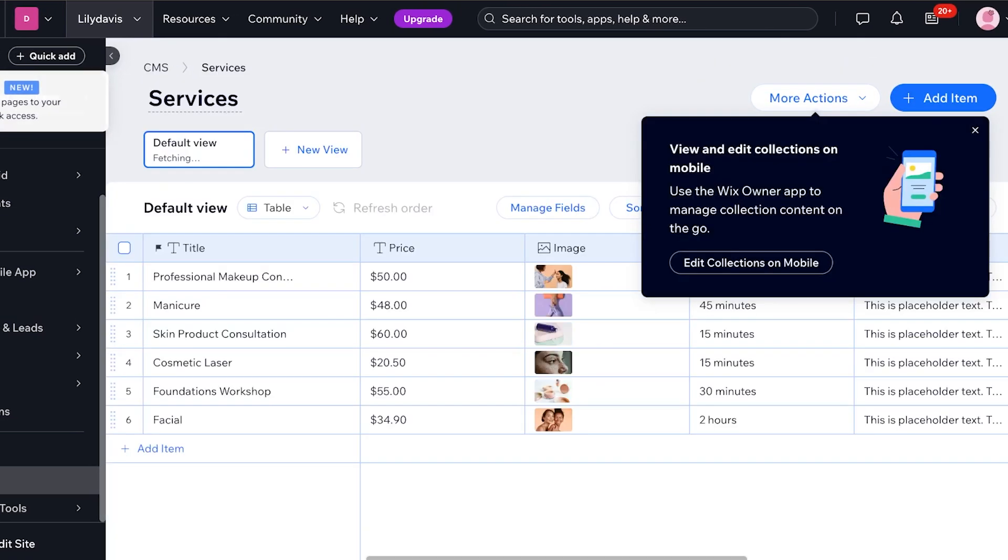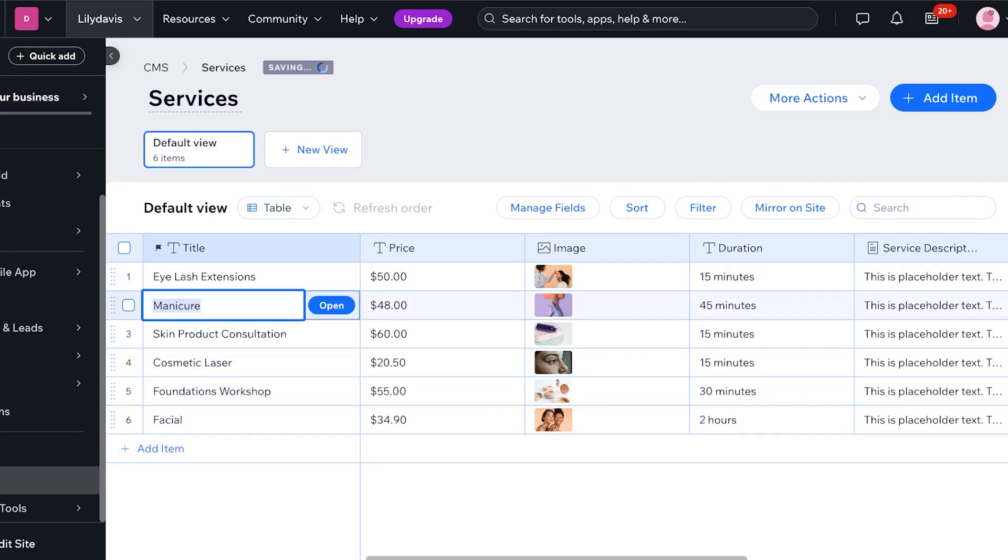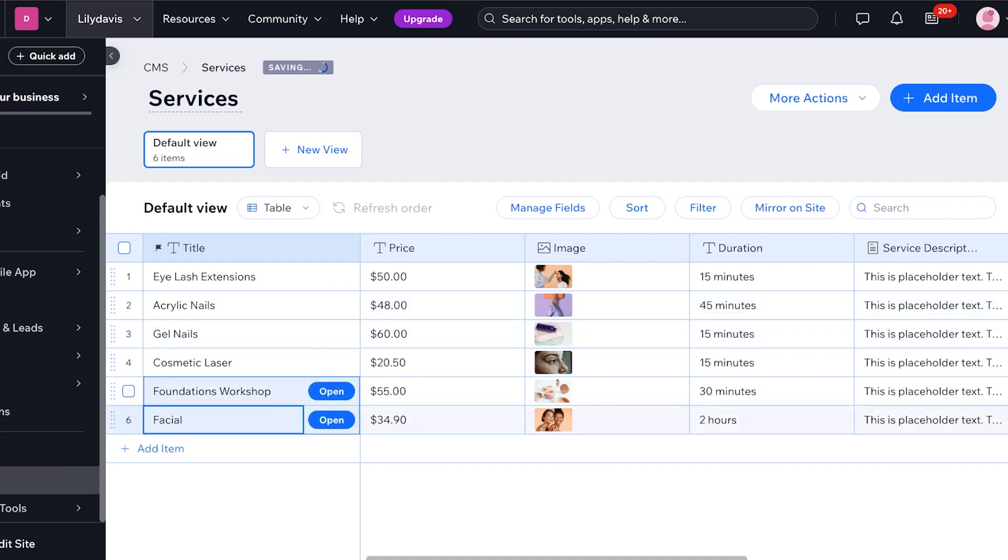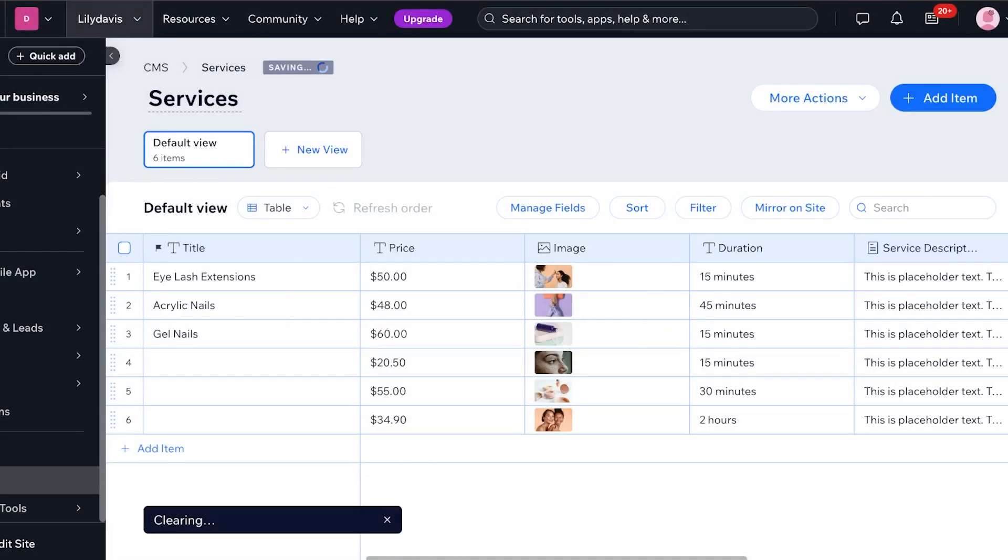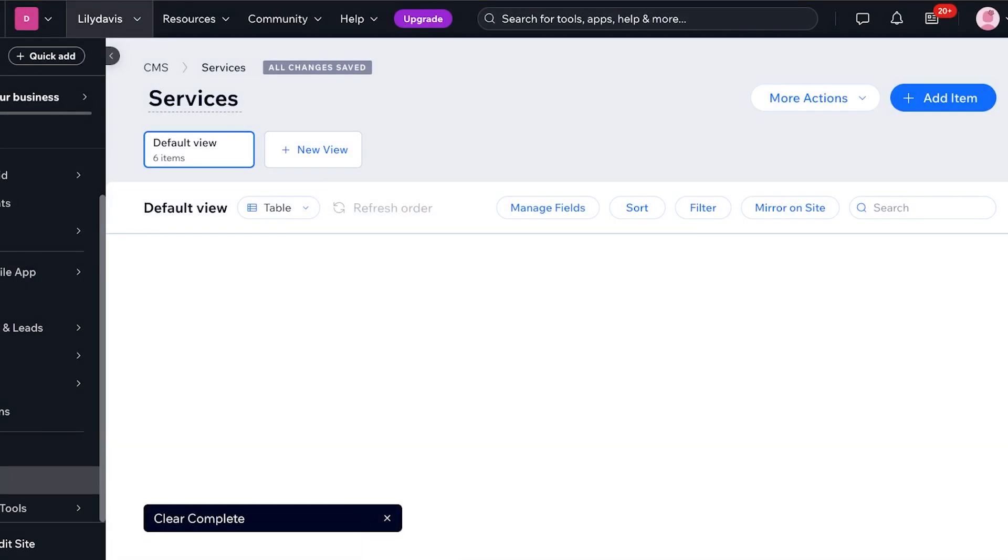Now from here you can edit all your services. So I'll add maybe eyelash extensions, acrylic nails, gel nails, and then let's say these are only the three services I want to add. And now I'm going to clear the rest of the rows.